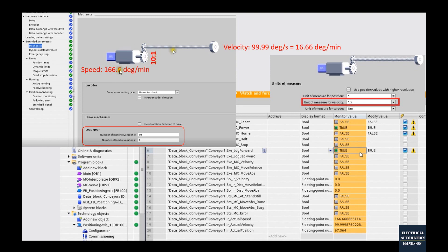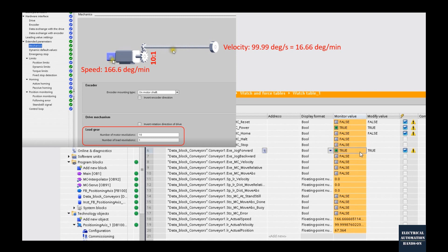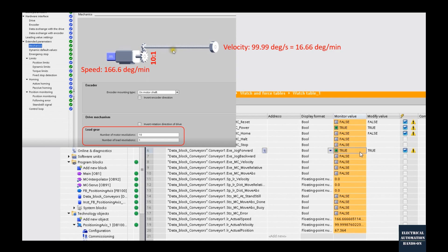This speed has 10 times comparing with this 16.66 degree per minute. This is velocity and speed. Take care about this.